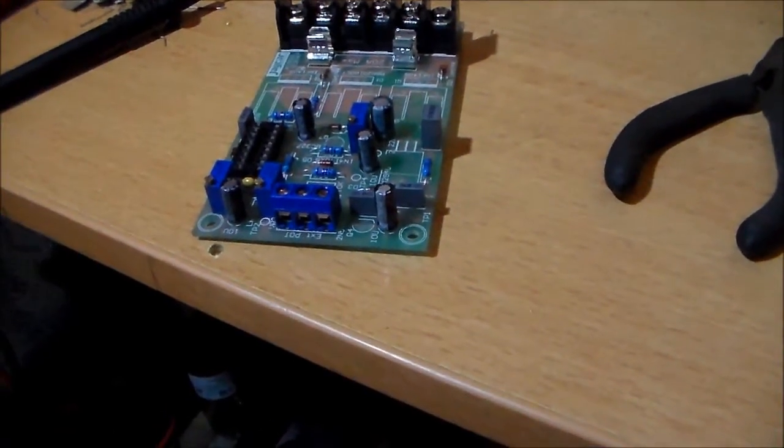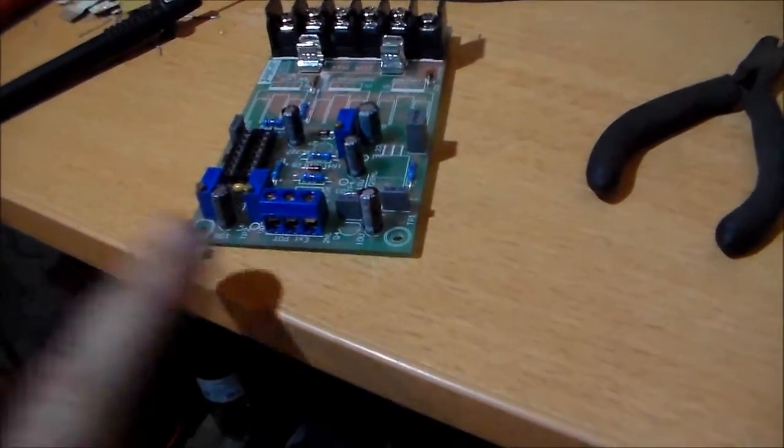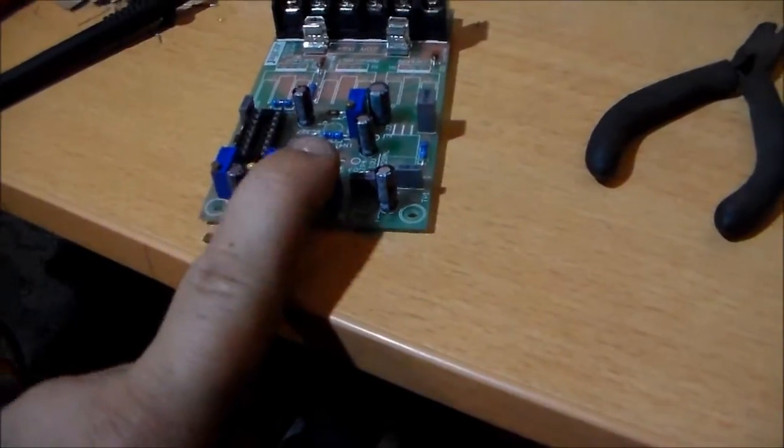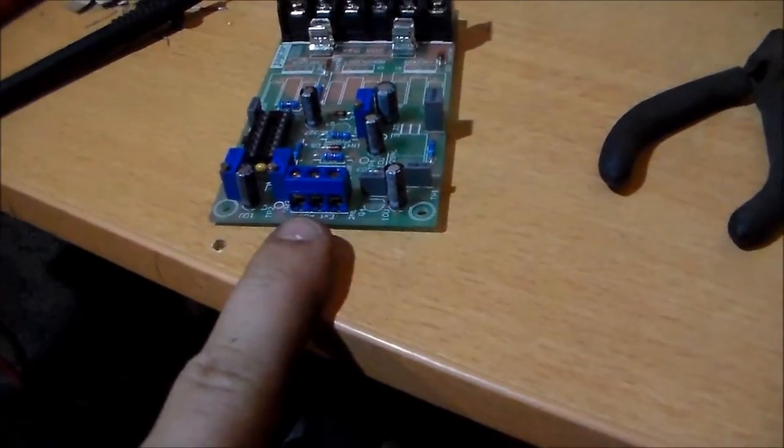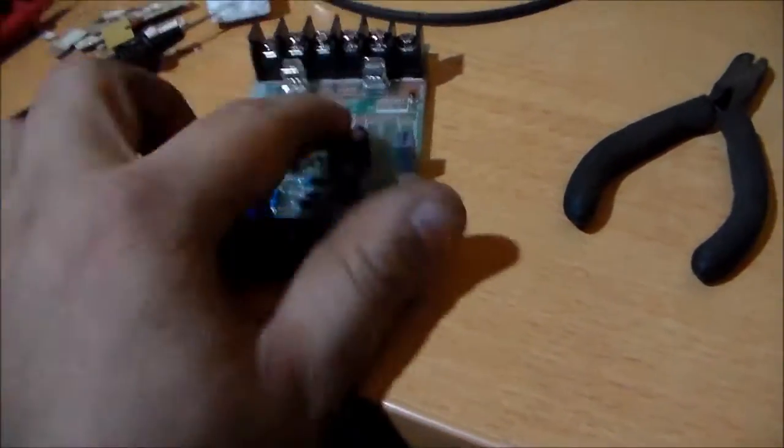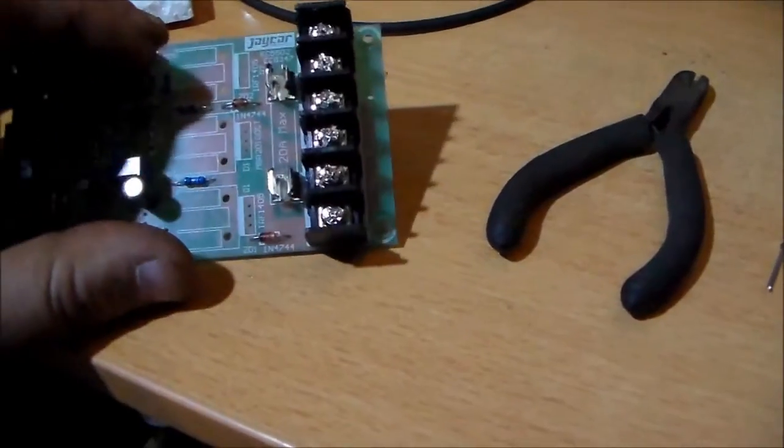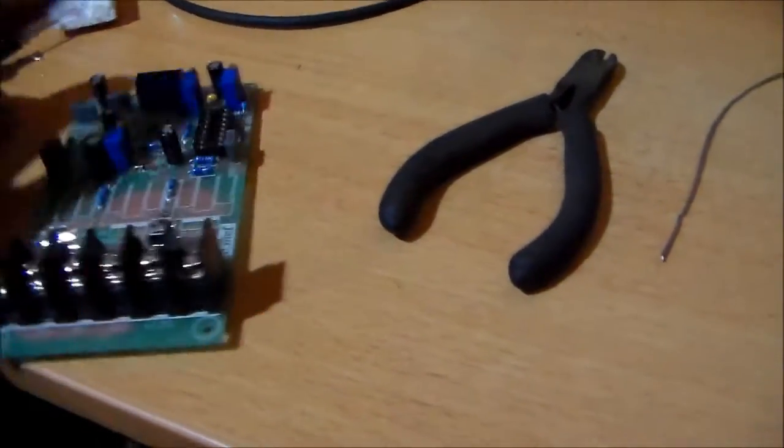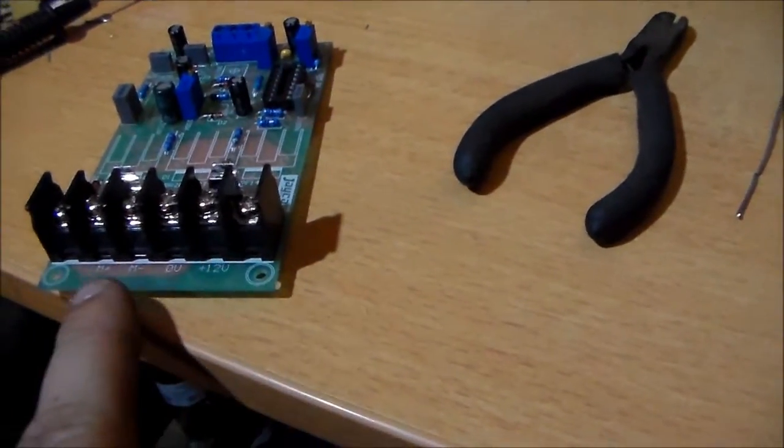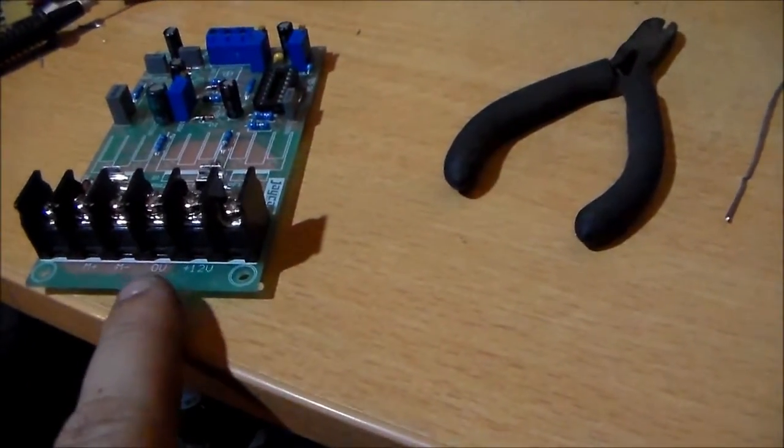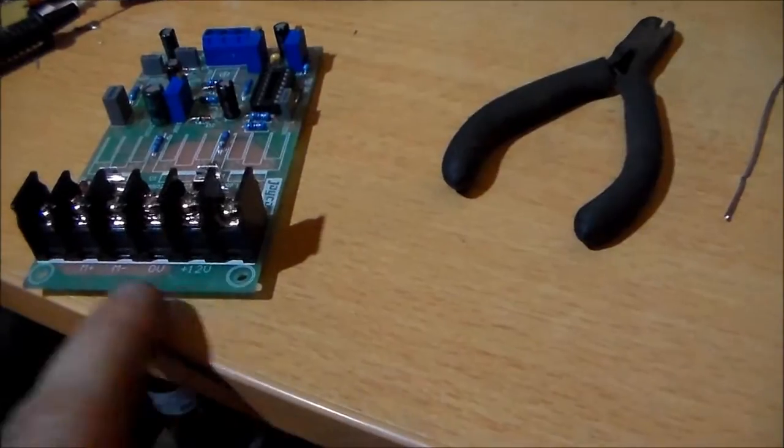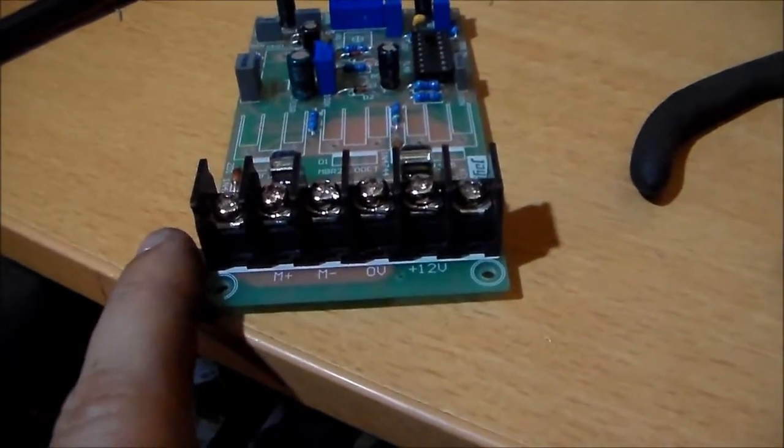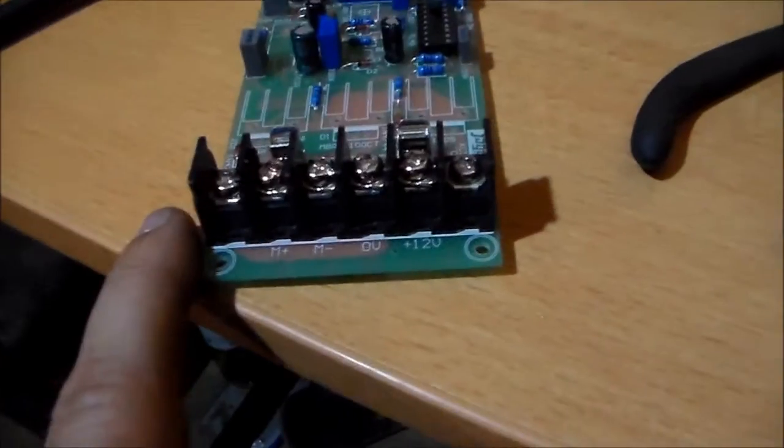Okay everybody so now the end connectors are in. That one there. That's for the external trim pot. Fuse holder. 20 amp fuse. And then the terminal strip for actually making connections to the motor and the battery. See that there?